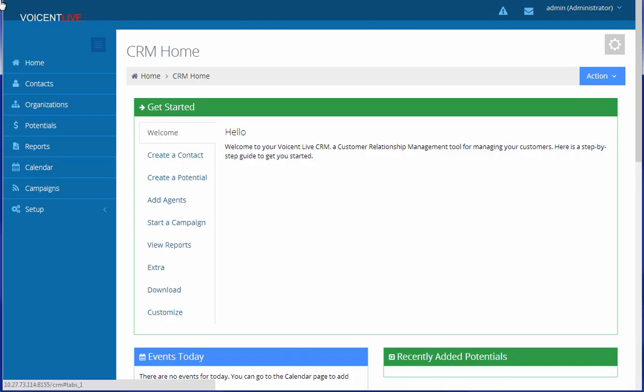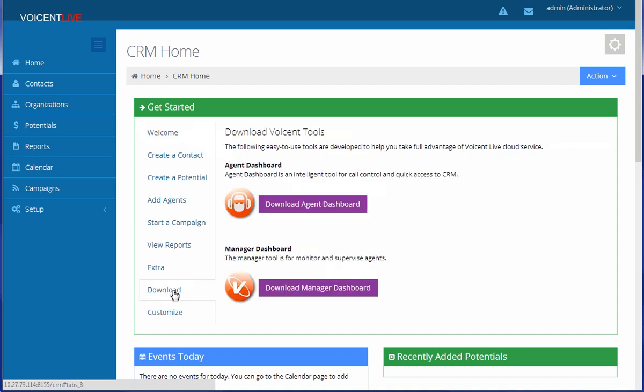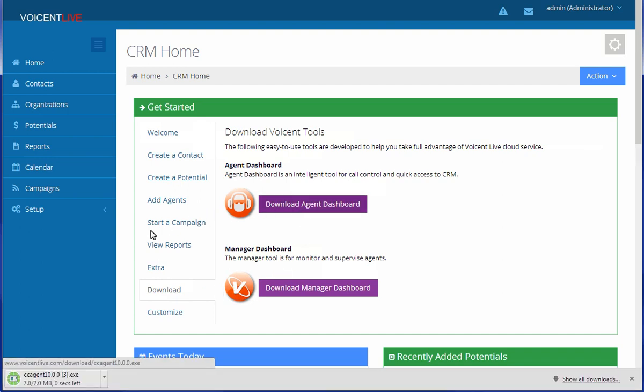In this video, we will show you how to download and sign into the Agent Dashboard application. On the home page, go to the Download tab. Click on Agent Dashboard and then run the downloaded file.